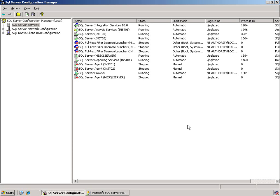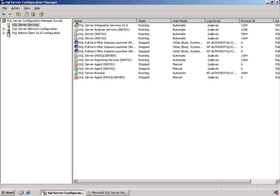In this demonstration, we're going to continue looking at the SQL Server Configuration Manager, but this time pay attention to the network settings. We can do that by coming over to the left pane and expanding the SQL Server Network Configuration tree.